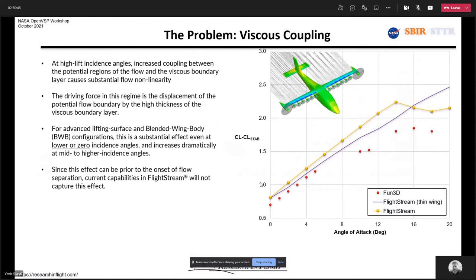What happens is you end up getting a plot where the red data points are what the Langley team ran for the X-57 using Fun3D — this is the CL of the configuration minus the CL of the stabilizer, essentially the CL of the wing, as a function of angle of attack. The yellow line is what you would get from FlightStream with the solid model. We are modeling the thickness effect of the airfoil, but not the thickness effect of the boundary layer, which means we always end up over-predicting.